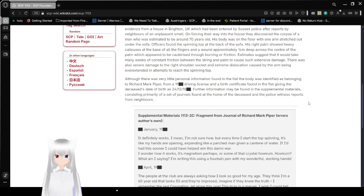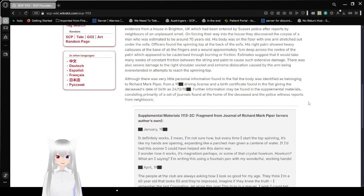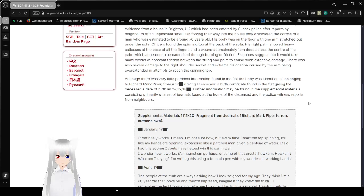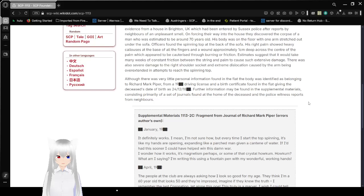Officers found the spinning top at the back of the sofa. His right palm showed heavy calluses at the base of all the fingers and a wound approximately one centimeter deep across the center of the palm, which appeared to be caused through burning or friction. Estimates suggest that it would take many weeks of constant friction between the string and palm to cause such extensive damage. There was also severe damage to the right shoulder socket and extreme dislocation caused by the arm being overextended in attempts to reach the spinning top.